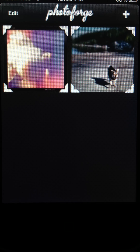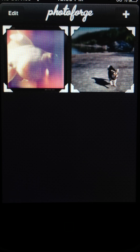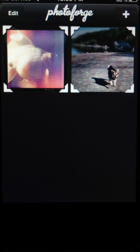Welcome to part two of my photo editing with layers tutorial blog. This time we're going to talk about using PhotoForge for layers, and I'm going to show you what it is that I like better about PhotoForge than FilterStorm for some things. So to start out, we need to bring the picture that we want to use into PhotoForge.